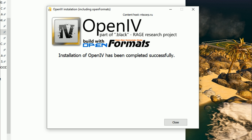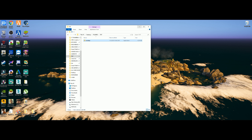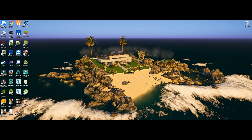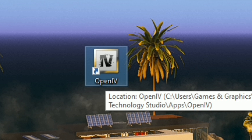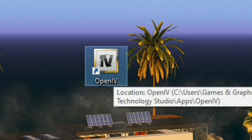Give it some time to download and install. After it is done, it will say 'Installation of OpenIV has been completed successfully.' When you see that message, click Close. Minimize the window and on your desktop you will see an icon that says OpenIV — I call it 'Open Four' because it looks like Roman numerals. Double-click the icon to open it.